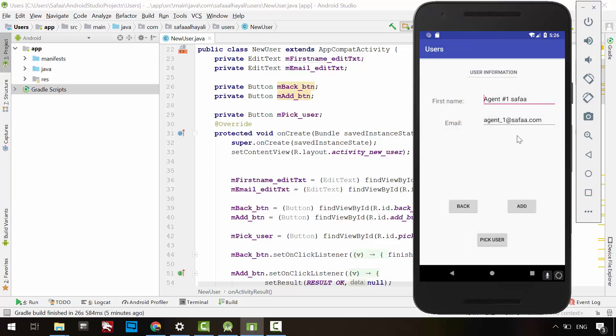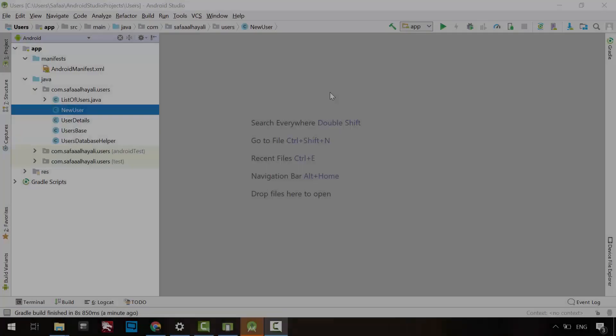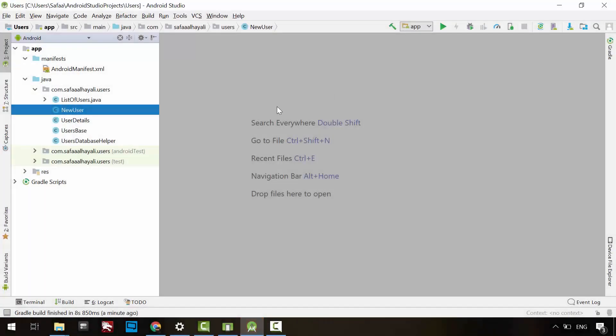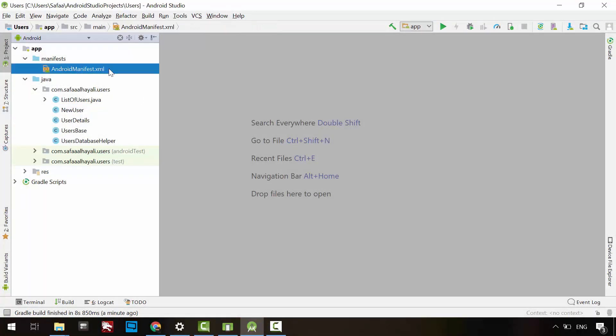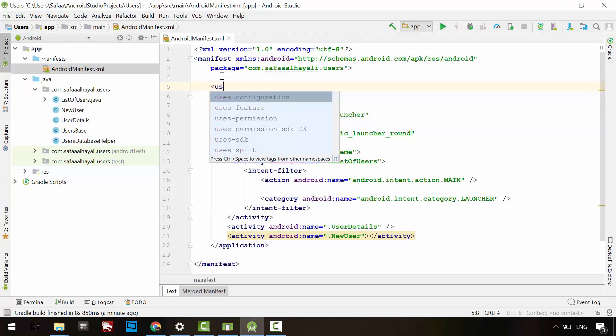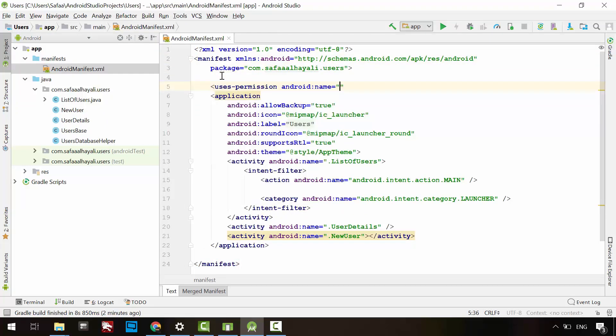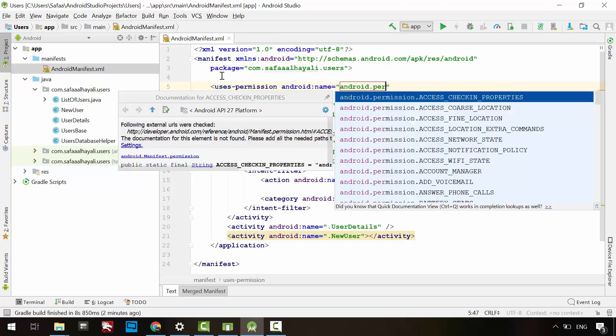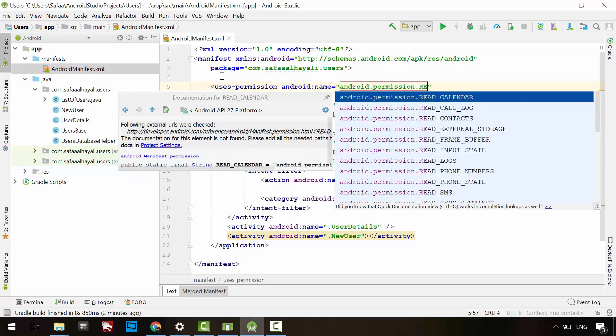First, open the Android manifest file. After the manifest element, add the permission option for reading from the contacts database.